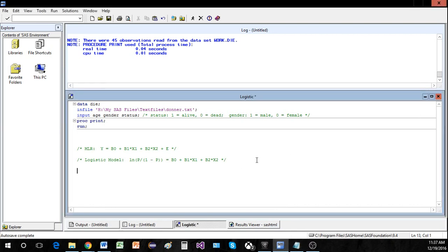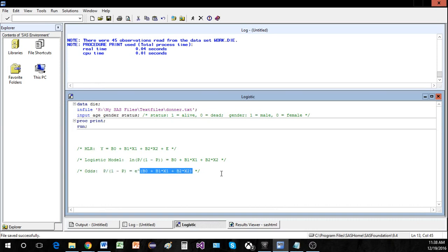The odds is the same concept as in gambling — say 4-to-1 odds means an 80% chance. To calculate odds, you raise both sides to the power of e to cancel the natural log, giving you p divided by (1 − p) on the left side equal to e raised to the right-hand side. Once we have the estimated regression equation, plugging in age for x₁ and gender for x₂ makes it very easy to calculate the odds.